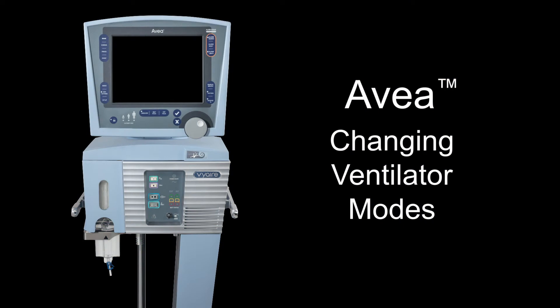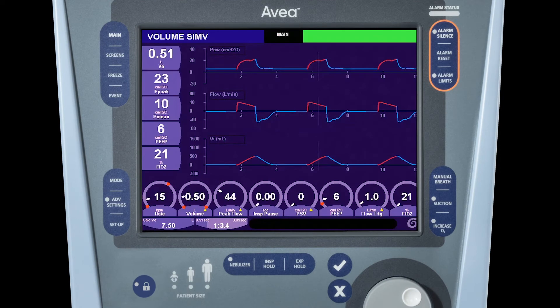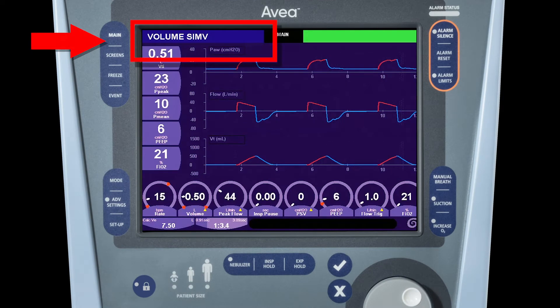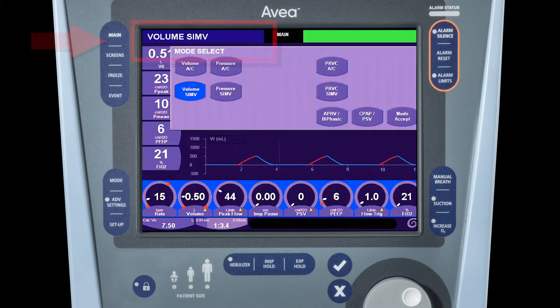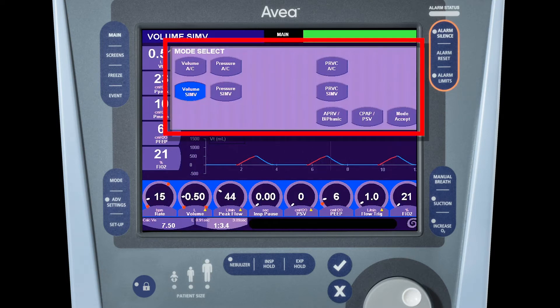We will now review how to change the mode on the Avia ventilator. To open the modes window, press the modes banner at the top left of the screen to open the mode select window. All of the modes for the selected patient size will be displayed in this window.